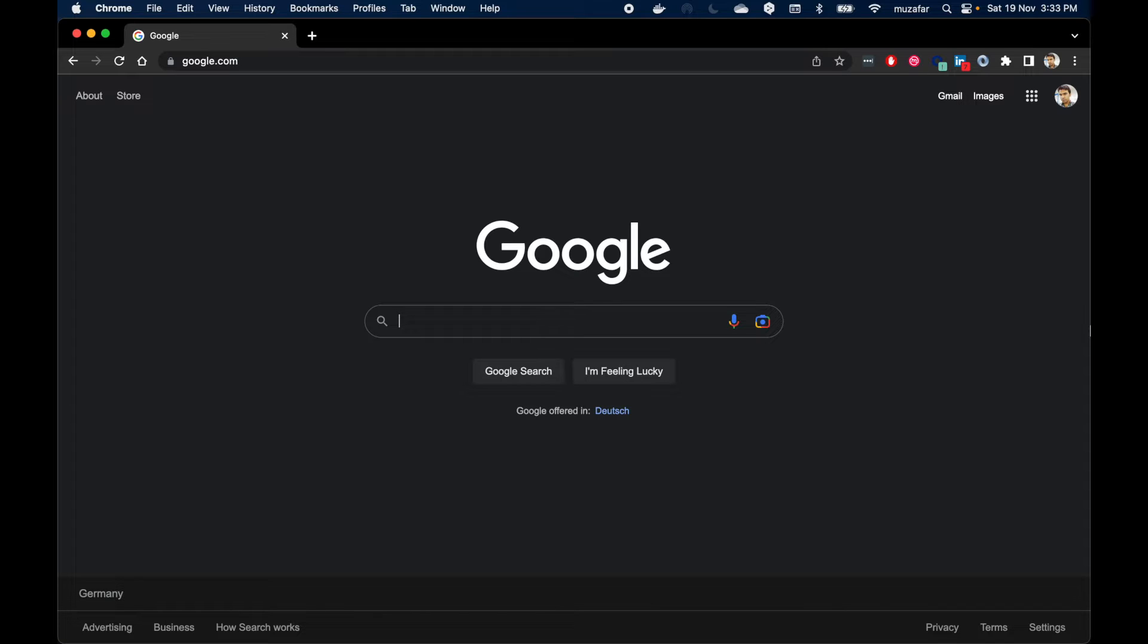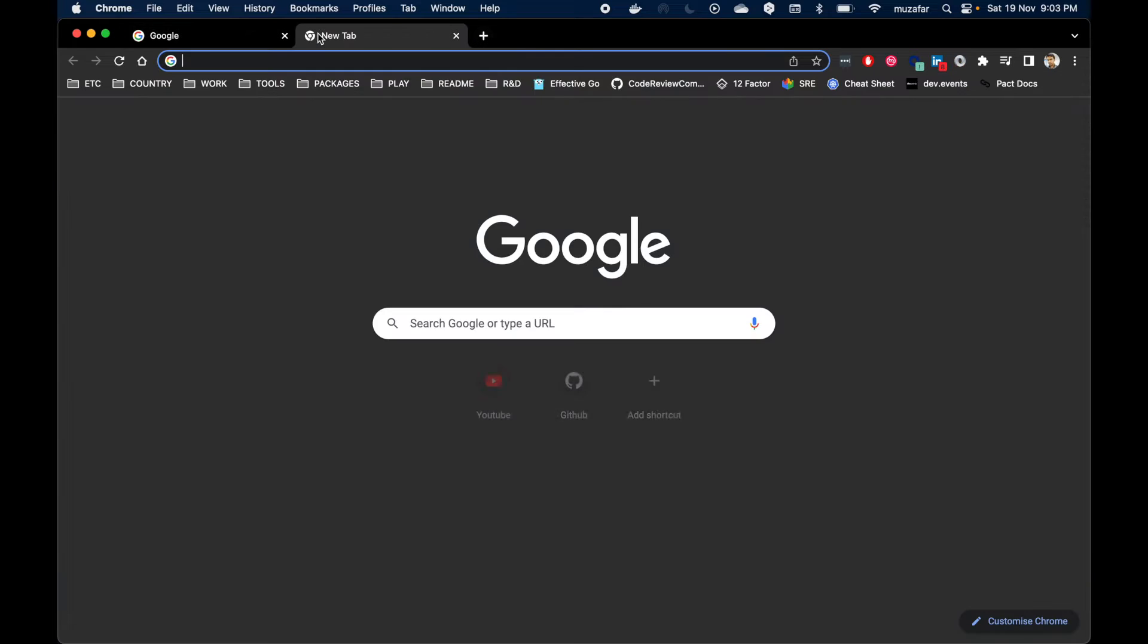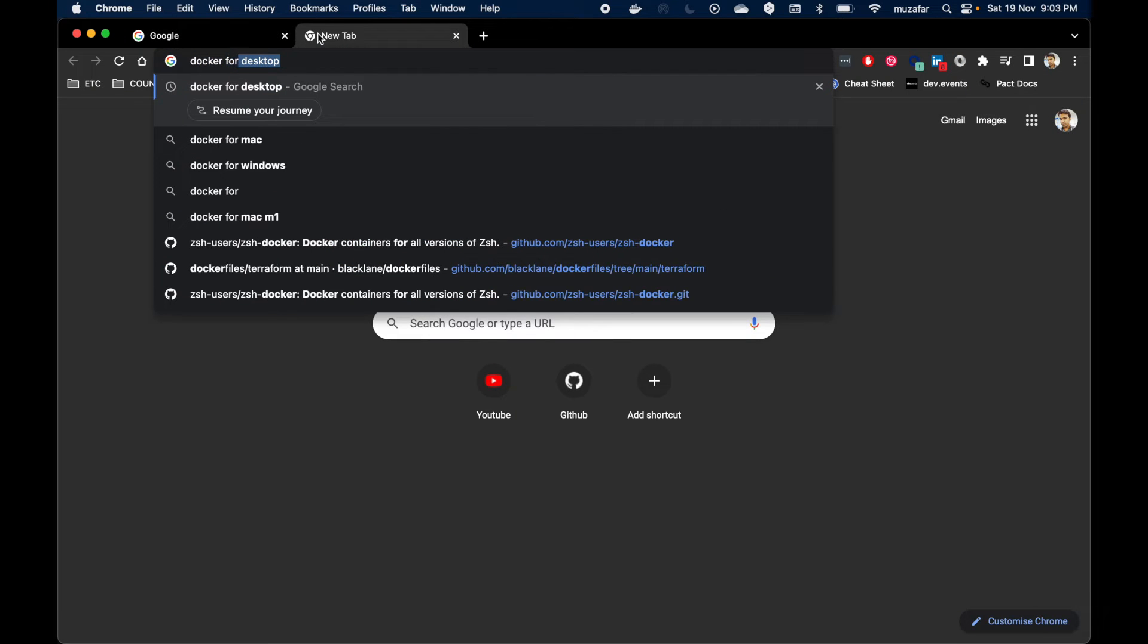Hello everybody, this is Mudhafar. Today let's look at installing Camunda on your computer. There is just one prerequisite for installing Camunda: that is Docker for Desktop.